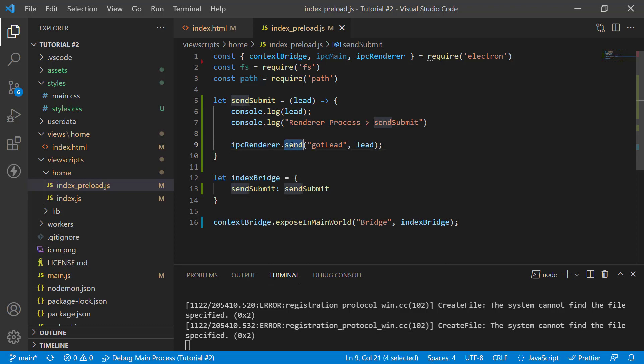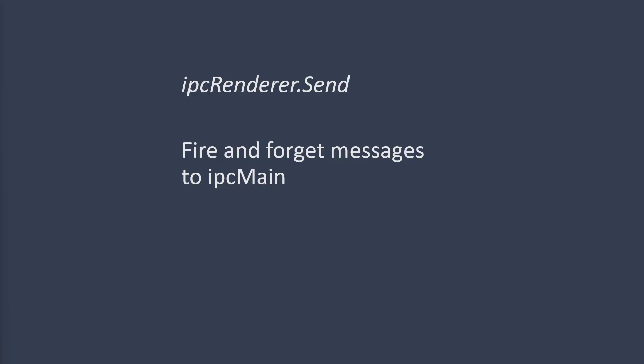In my first example, I'm using the send message and the send is a one-way messaging system. This is fire and forget messaging. The message is sent to IPC main, but IPC renderer does not expect a reply back.